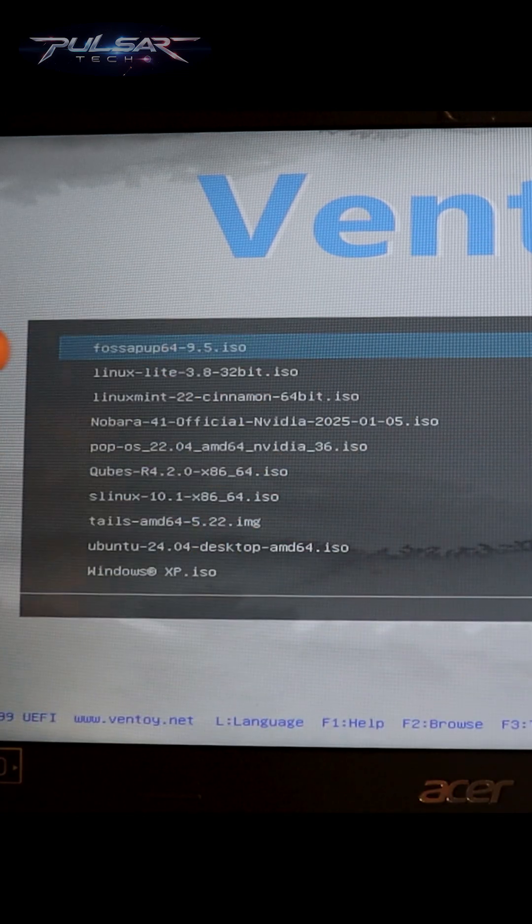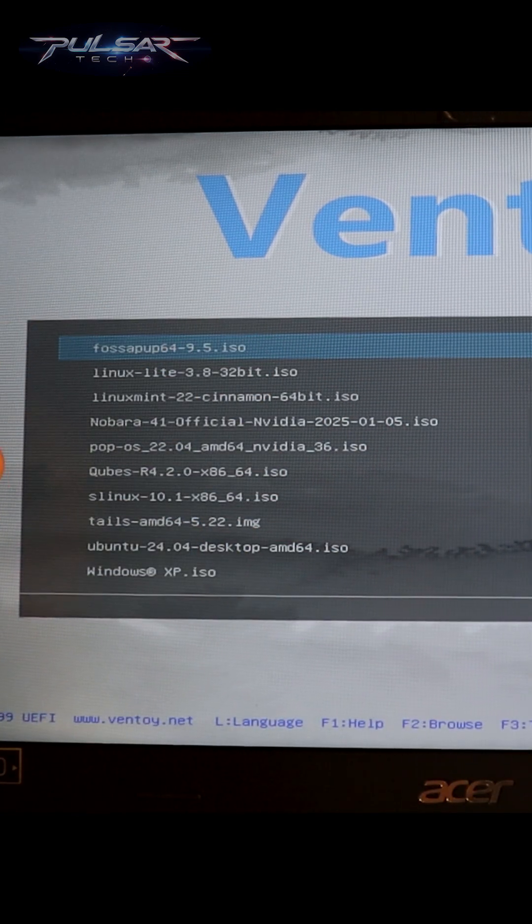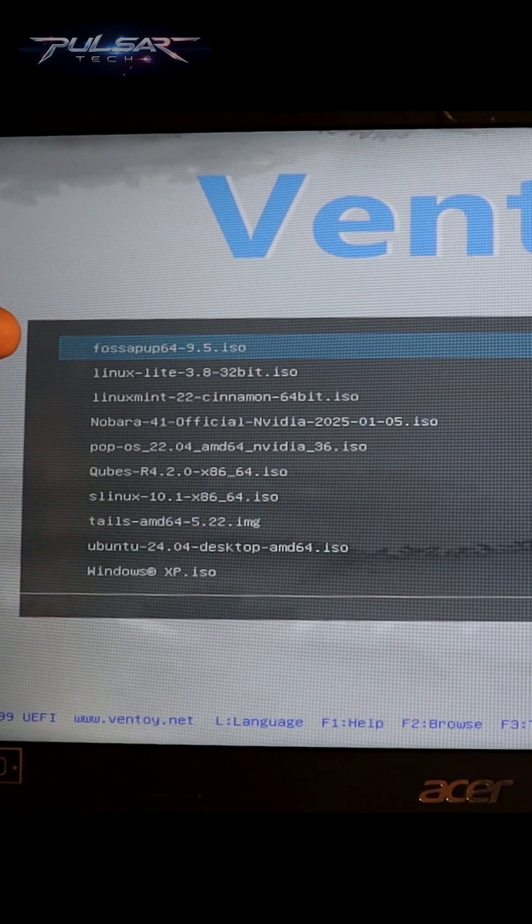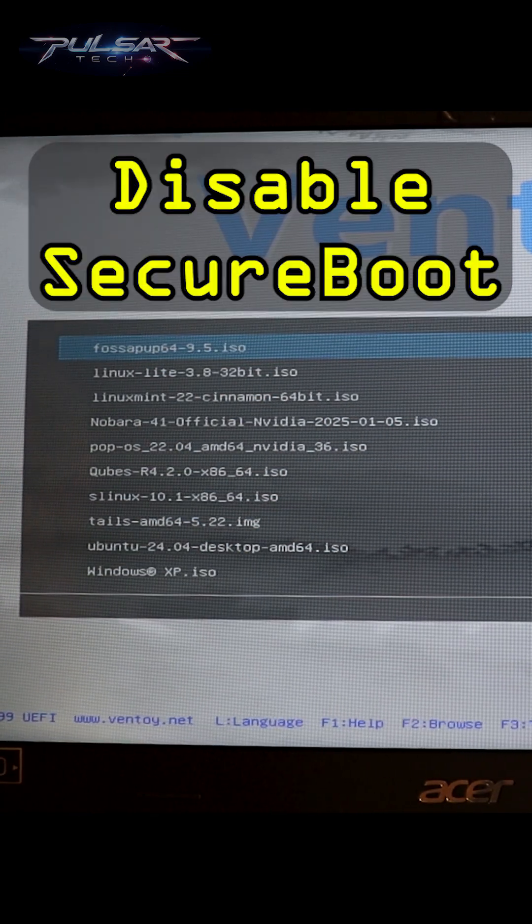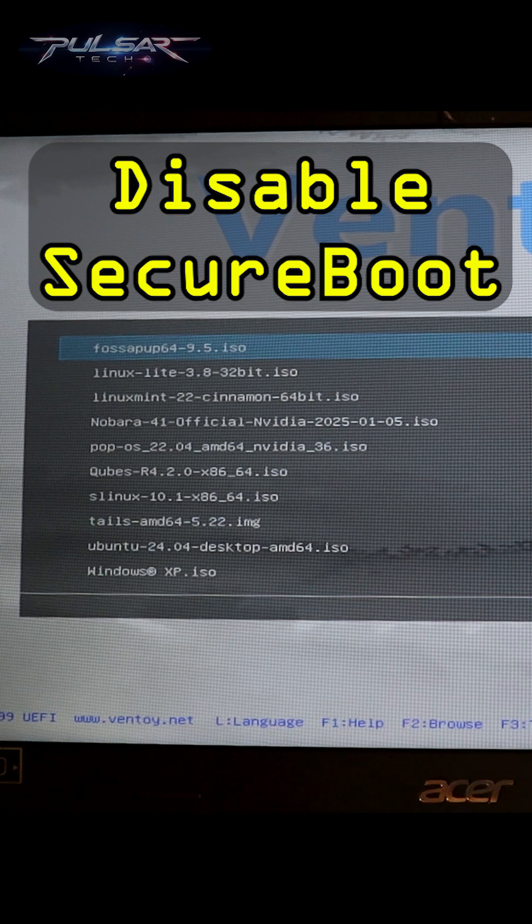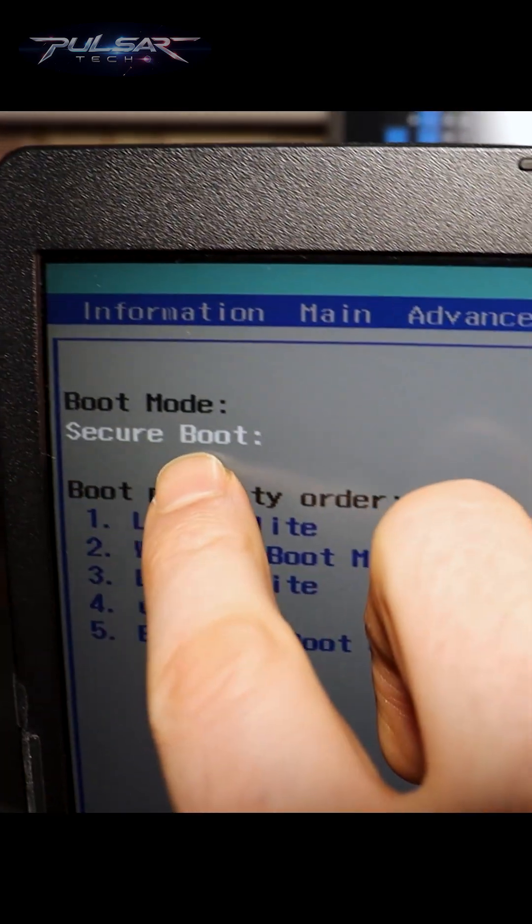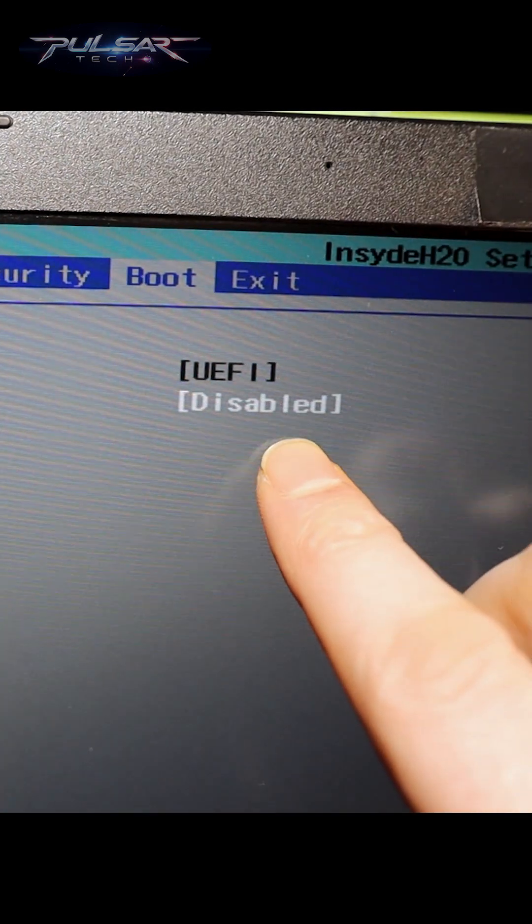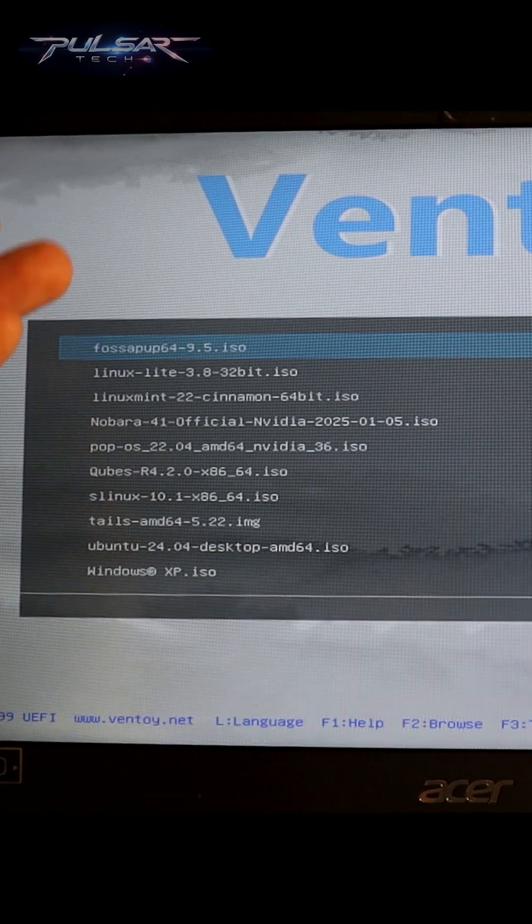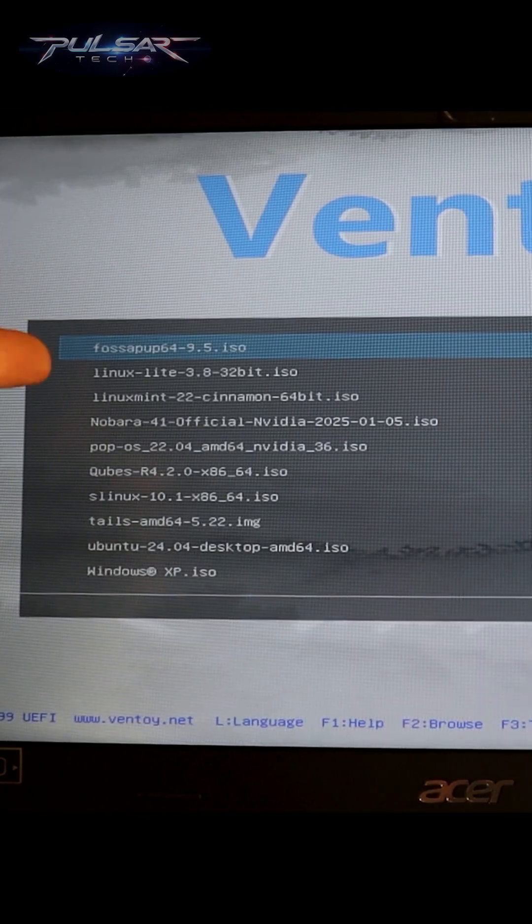Just a quick tip for you guys. If for some reason you don't see this menu, you might have secure boot enabled. You might need to disable it because it might interfere with starting this USB drive.